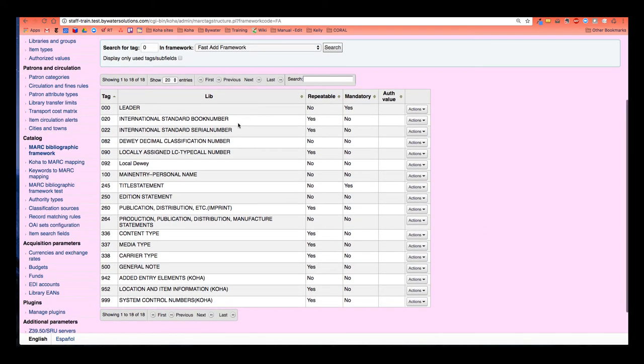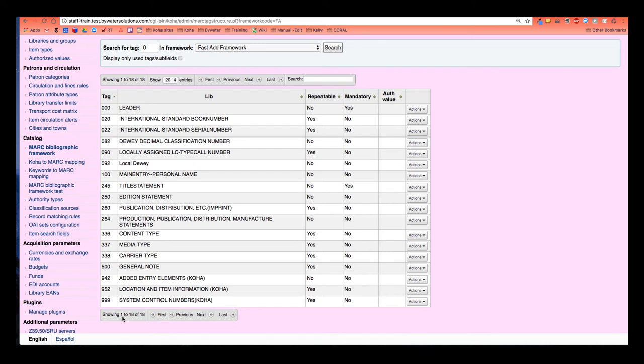If I had multiple pages, I could go ahead and search for the tag up here. Say I wanted to go to the 500 quickly in the default. This would allow me to find that very quickly. But since all my fields are right here on the screen, I won't need to use the search for a tag.